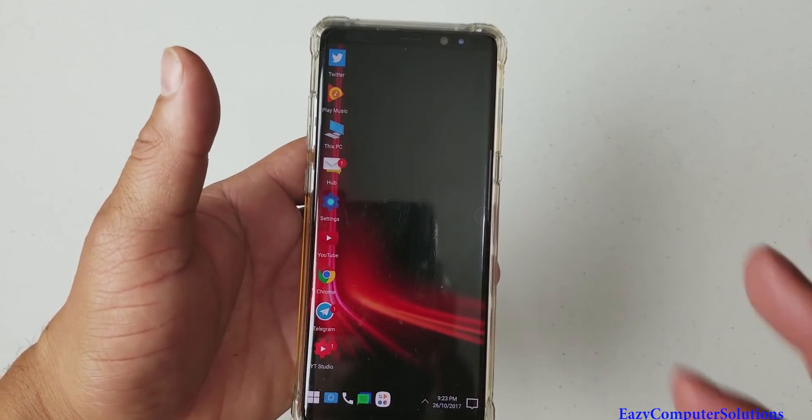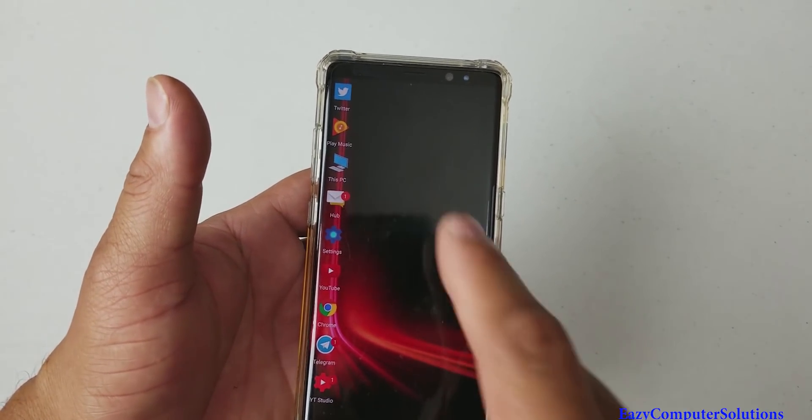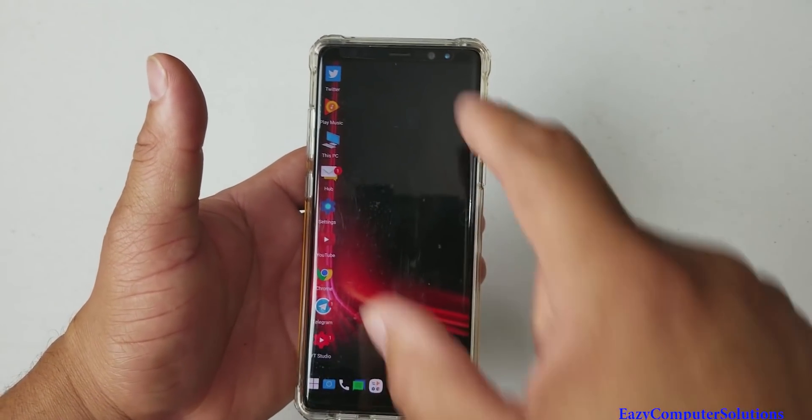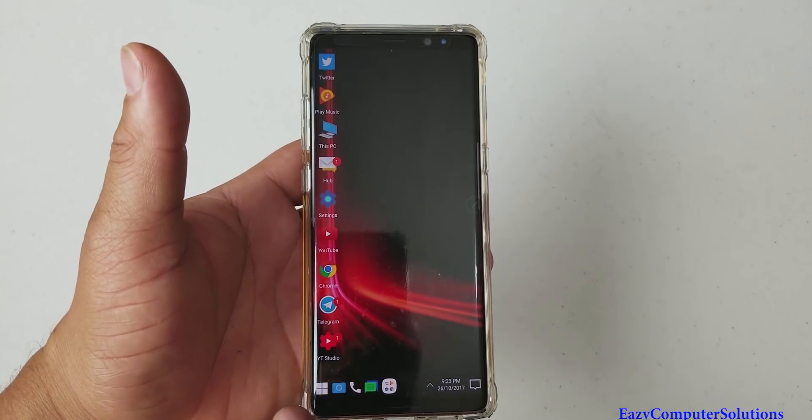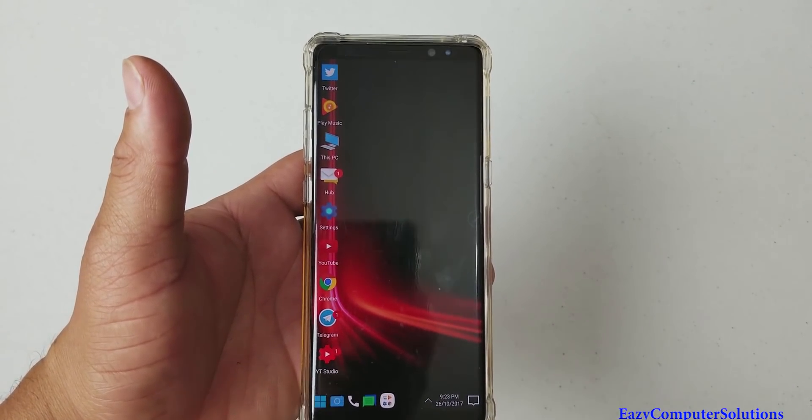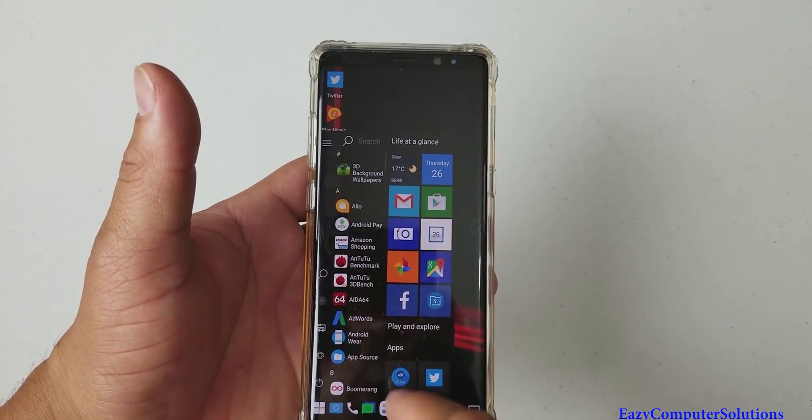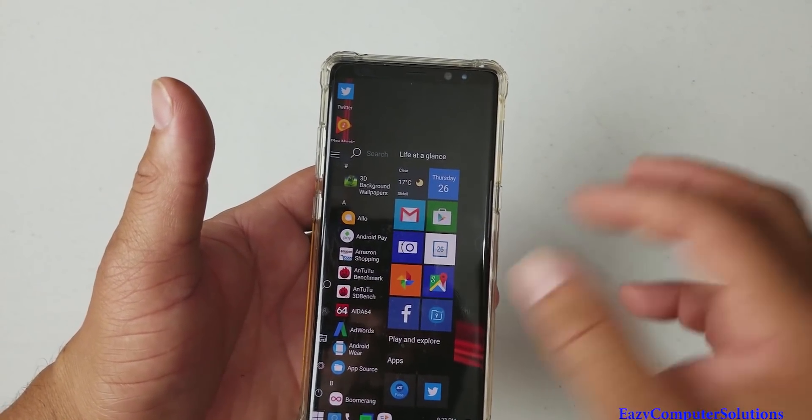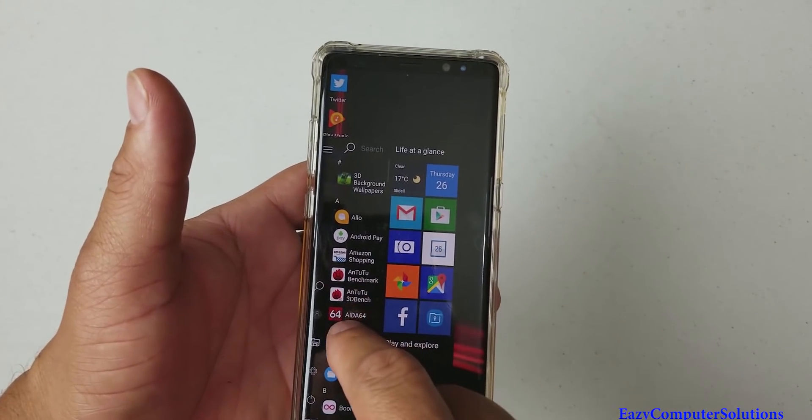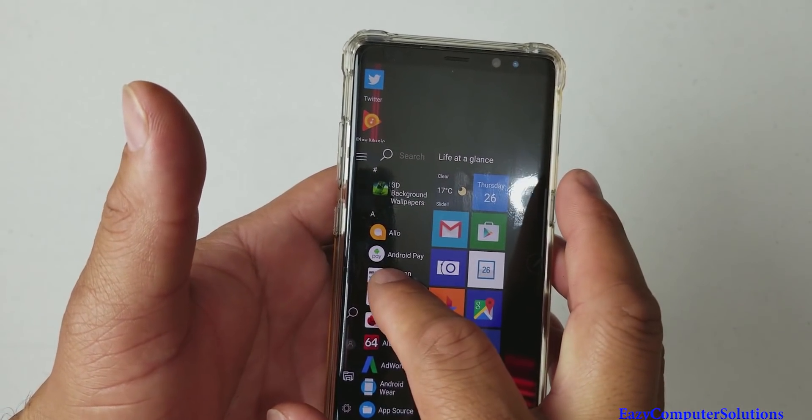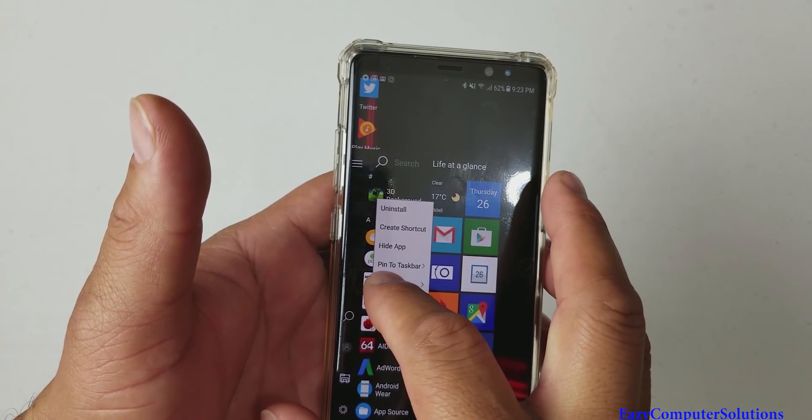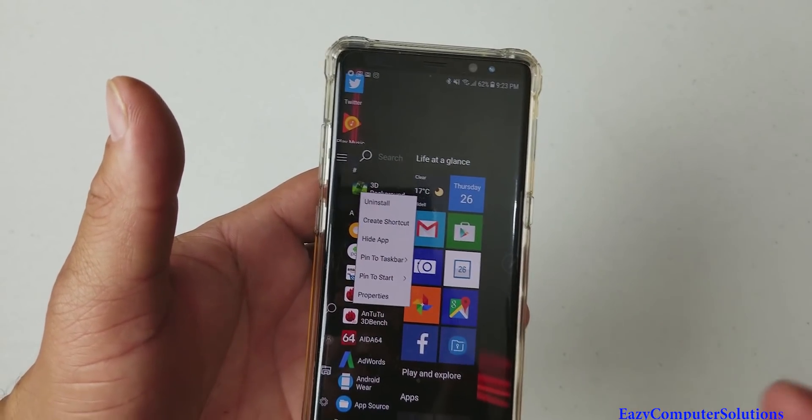So one of the questions you might have is how do I get my apps to the home screen? Let me show you. All you got to do is hit the start menu. For instance, I want to get my Amazon shopping right there. And I'm just going to hold and press it.